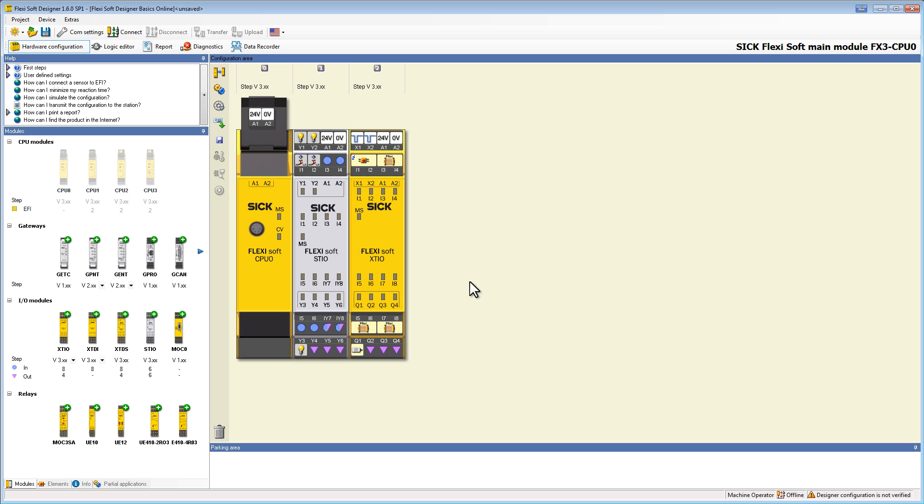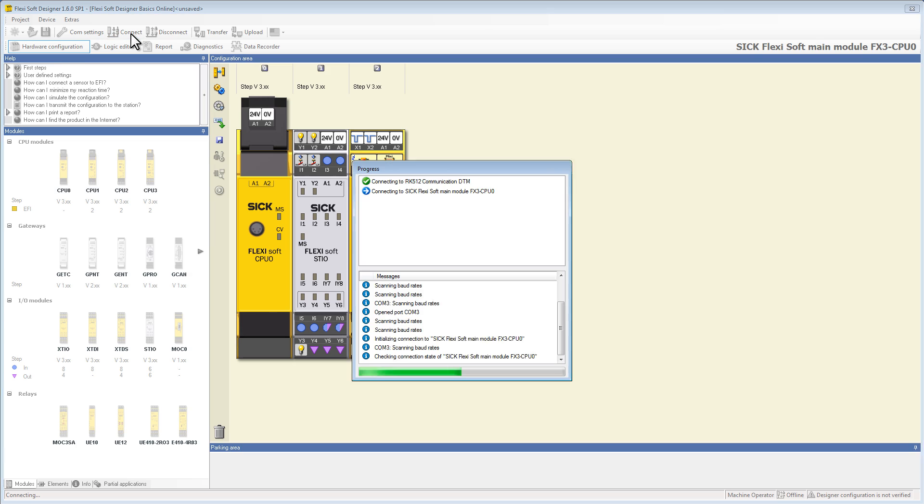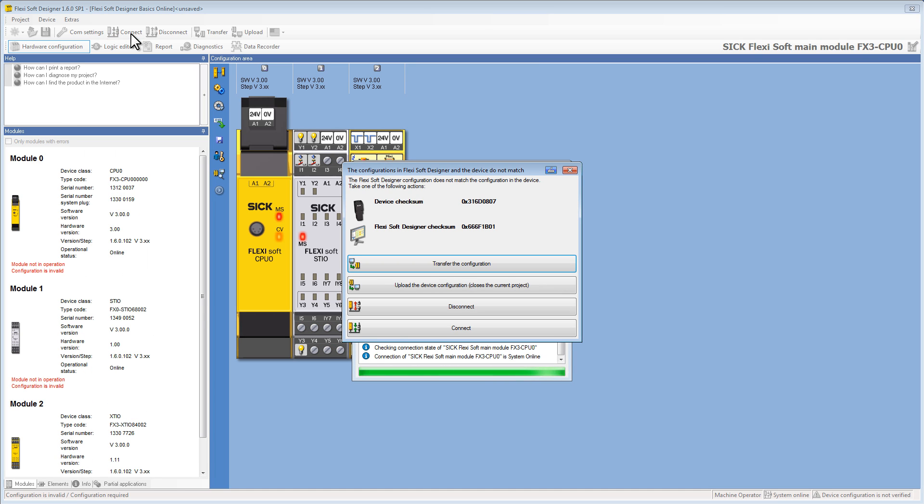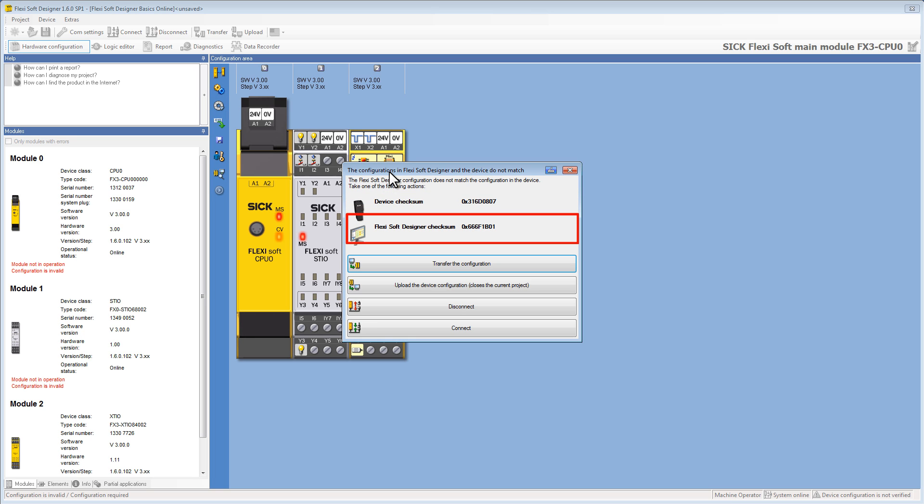Now we want to connect the device by clicking the connect button. Based on the checksum, which is a unique identifier for each configuration, the FSD compares the configuration in the device with the current configuration in the FSD.